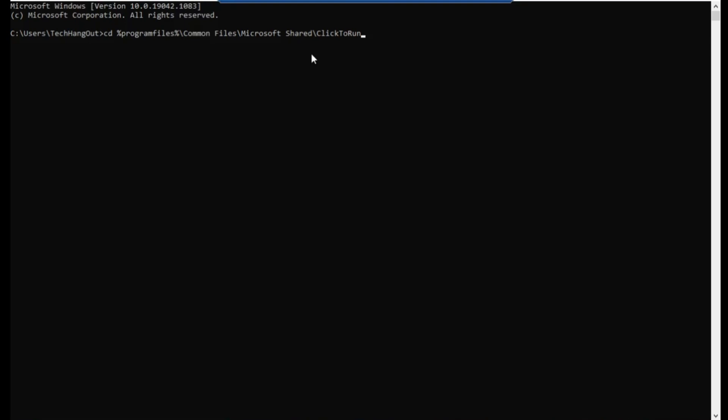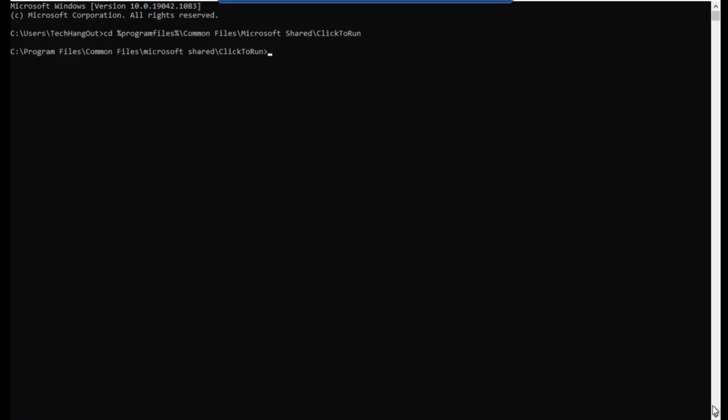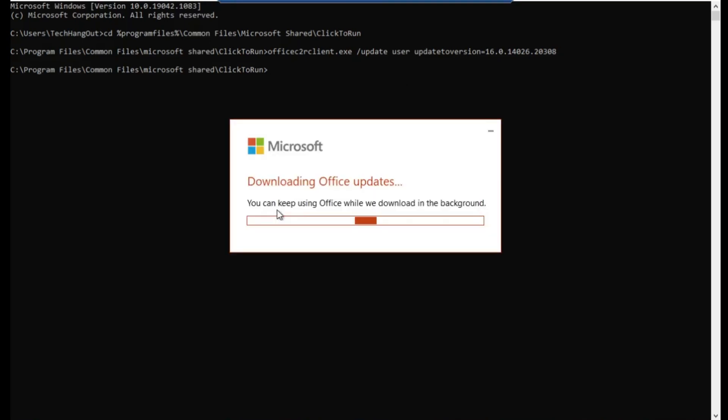I'm going to paste in there the commandlet we are going to use and then the version that we are going to use. You can see, here is the executable file. The update has started and this is going to take a couple of minutes, so I'm going to pause this video right now and come back and show you after the update has been completed.